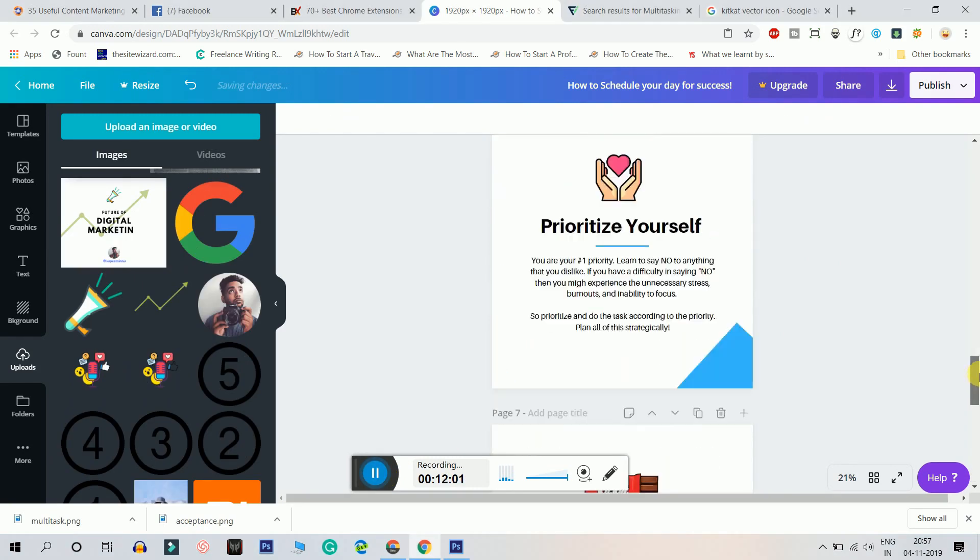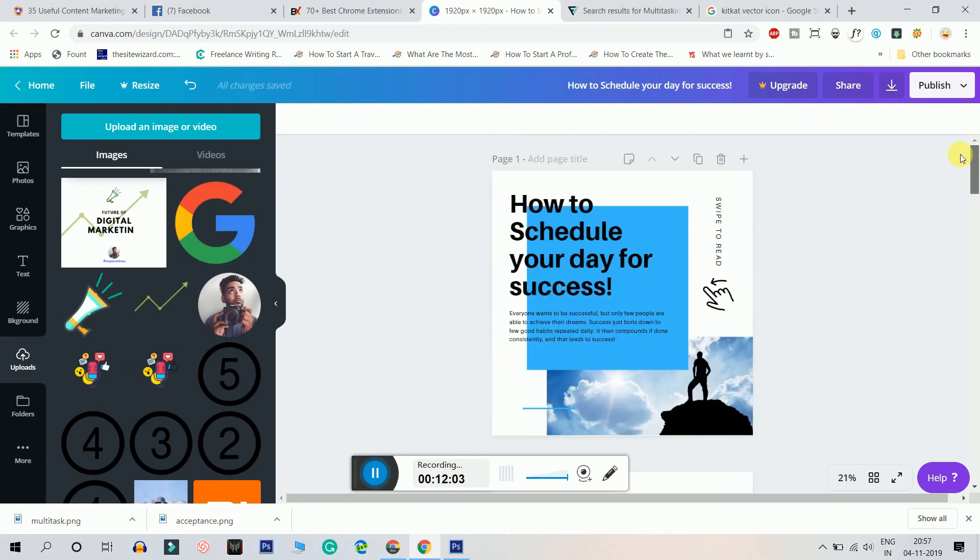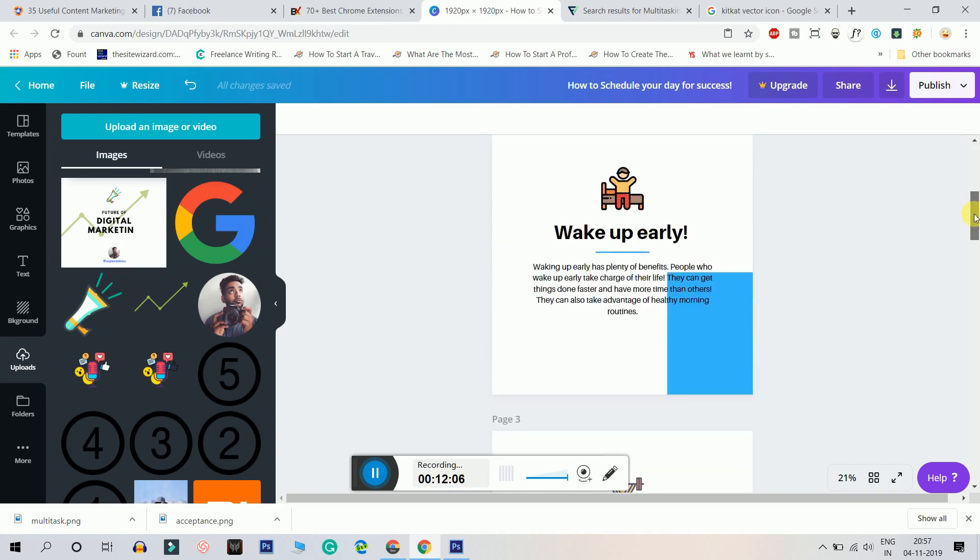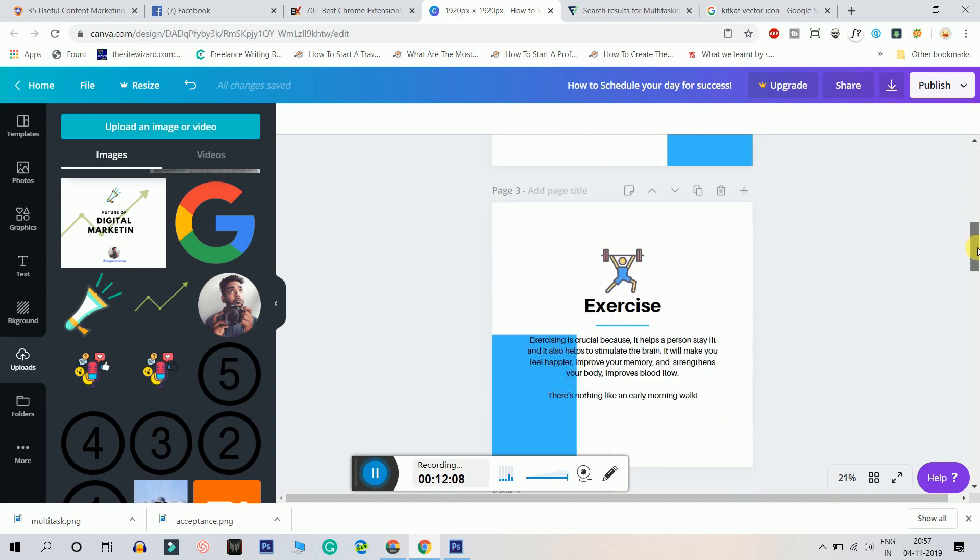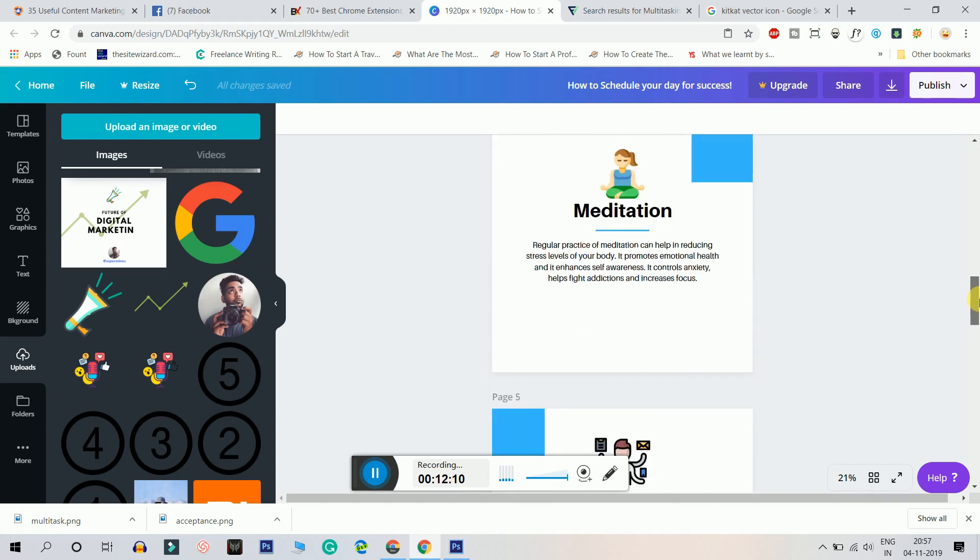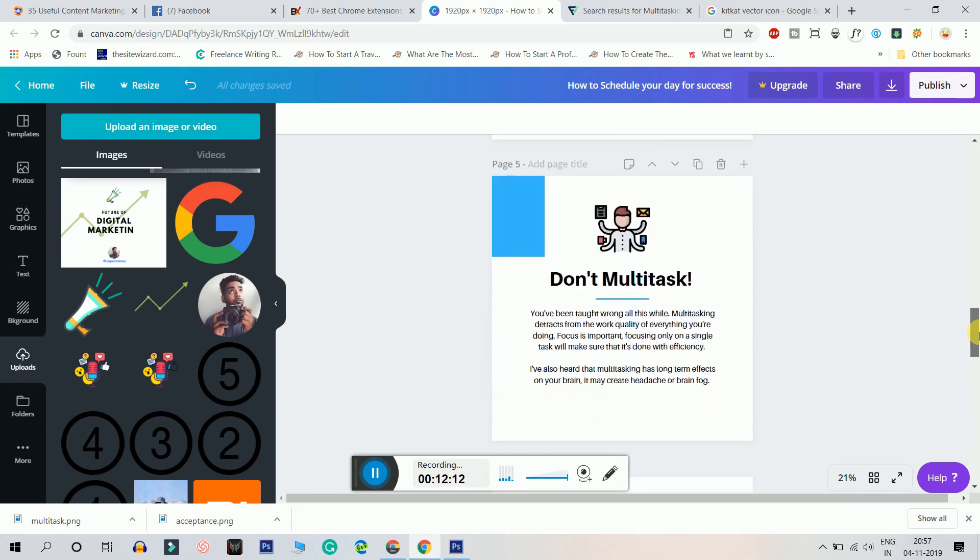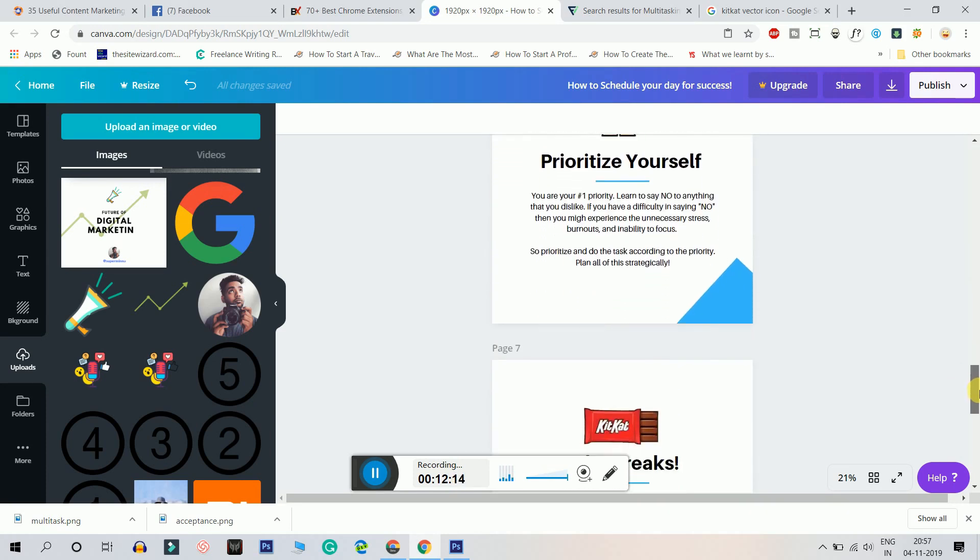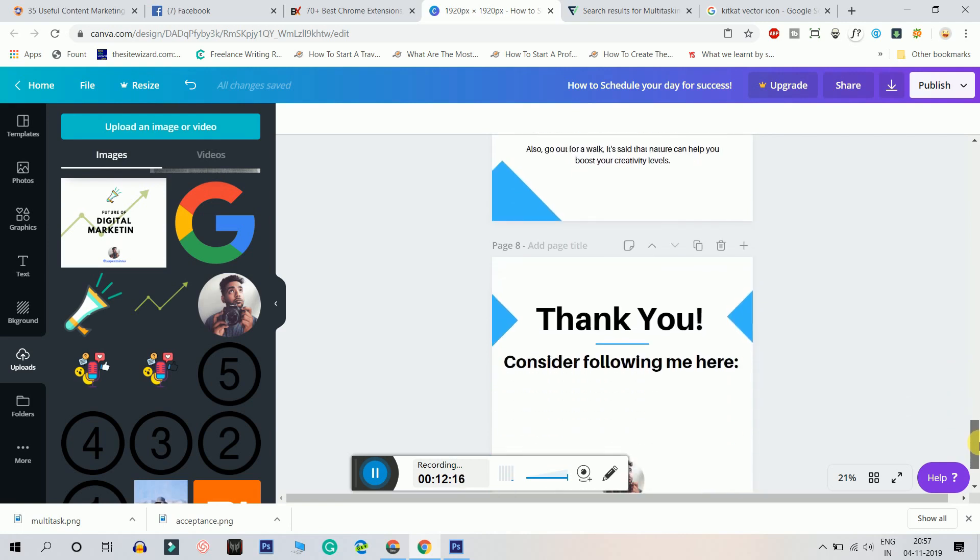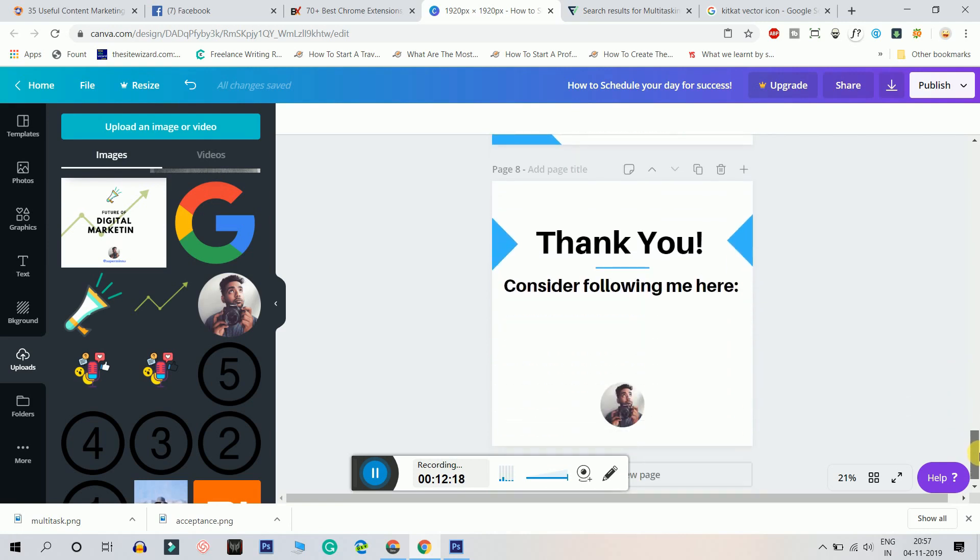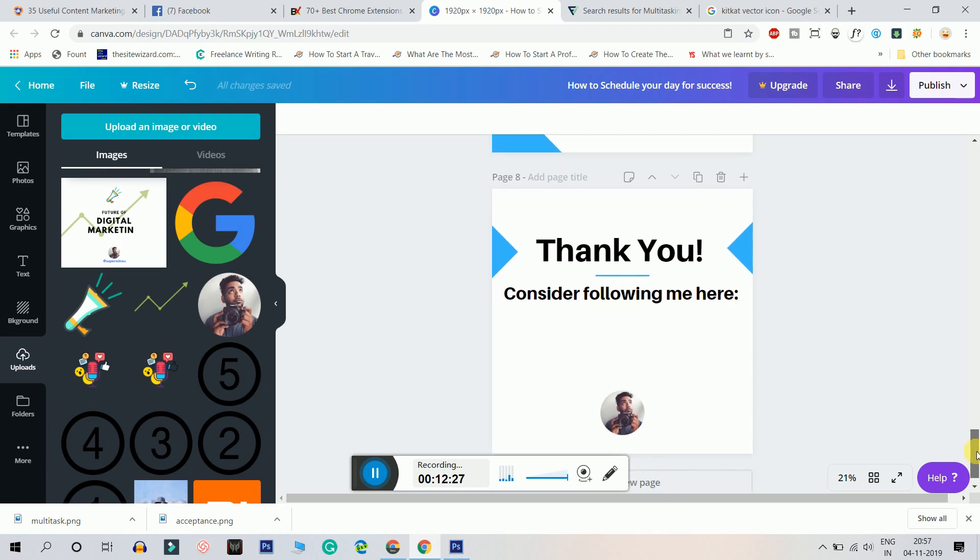So now the presentation is finally ready. It's like how to schedule your day for success. And the first point is wake up early, second is to exercise, third is to meditate, fourth is to do multitask, prioritize yourself, take breaks, and then adding the thank you page is important because in the thank you page you can list your URLs, your website name, your Instagram accounts, your other accounts and whatnot.